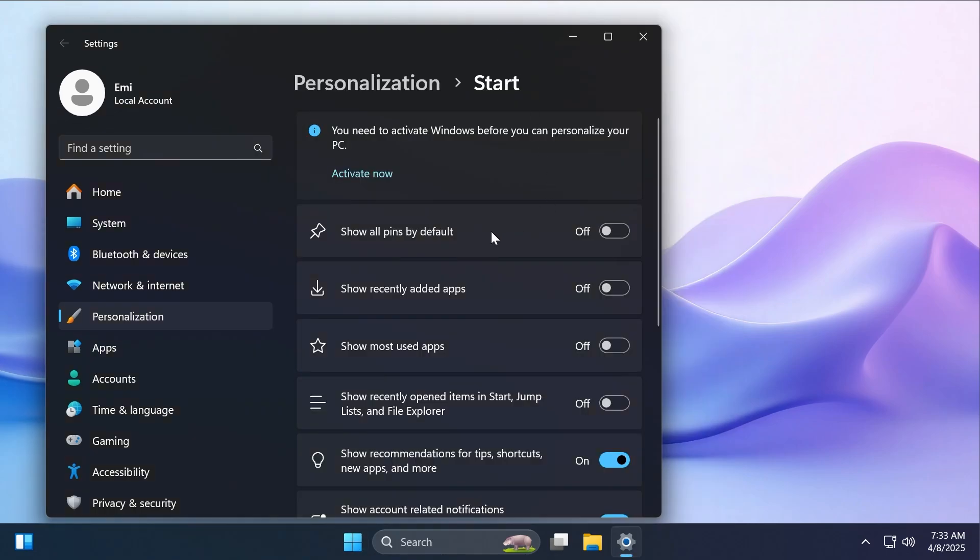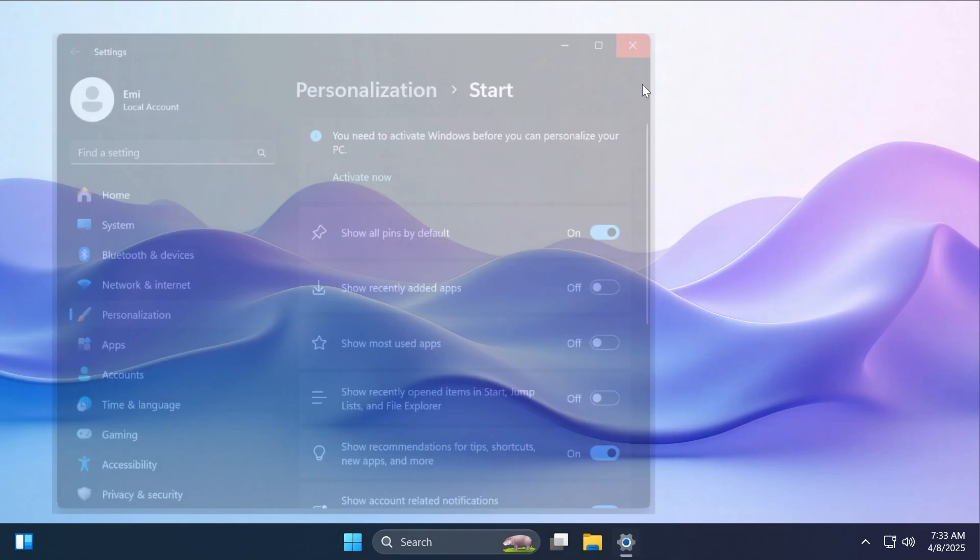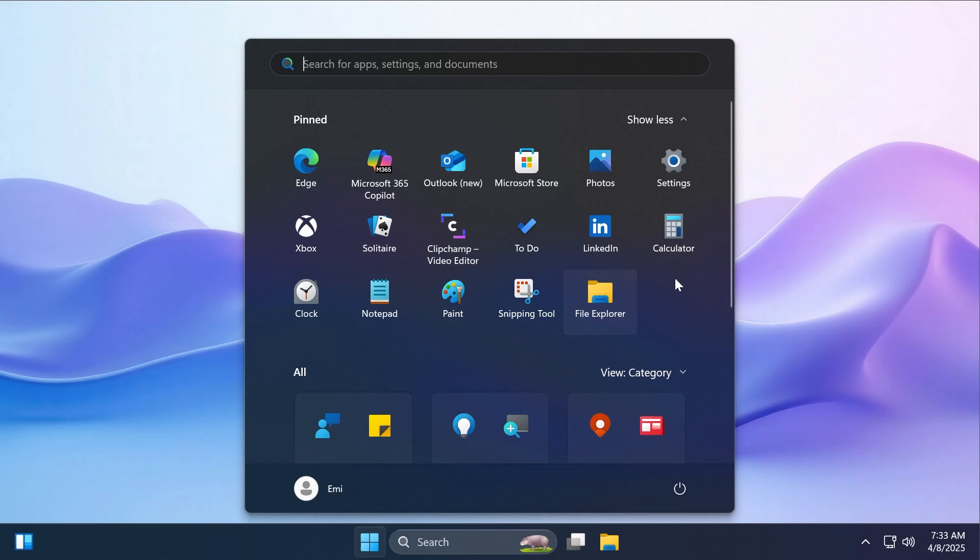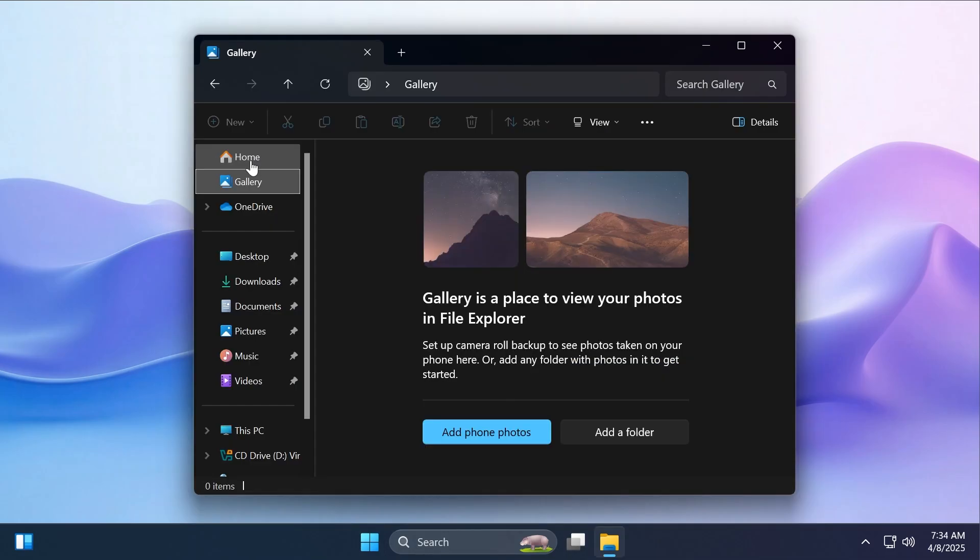Another additional setting is that you can also show all pins by default, so whenever you open up the start menu, all the pins will be shown by default. But overall, I've seen that the majority of users like this new design, this new layout. I think, in my personal opinion, it is better than the previous one.